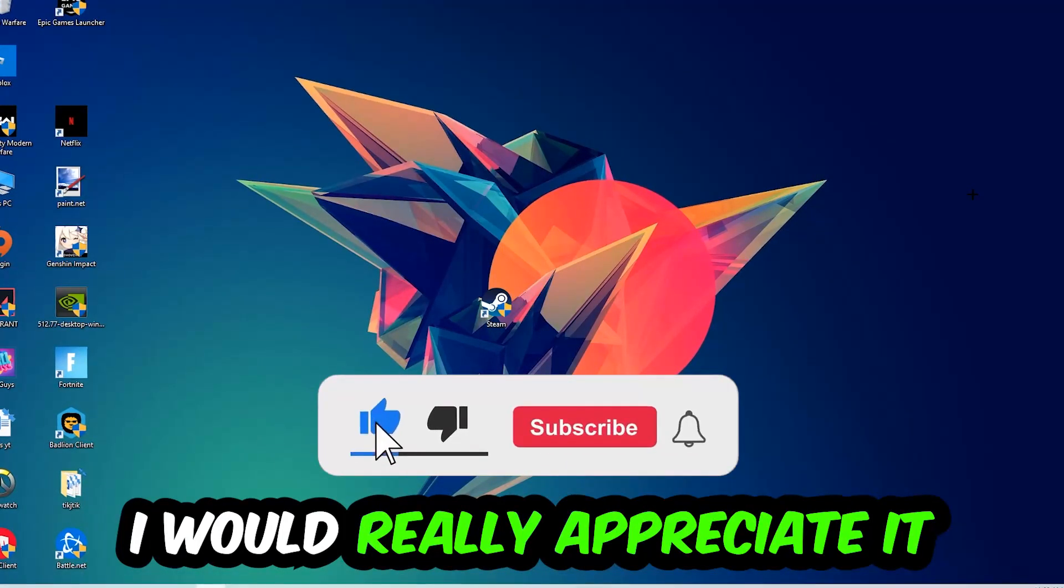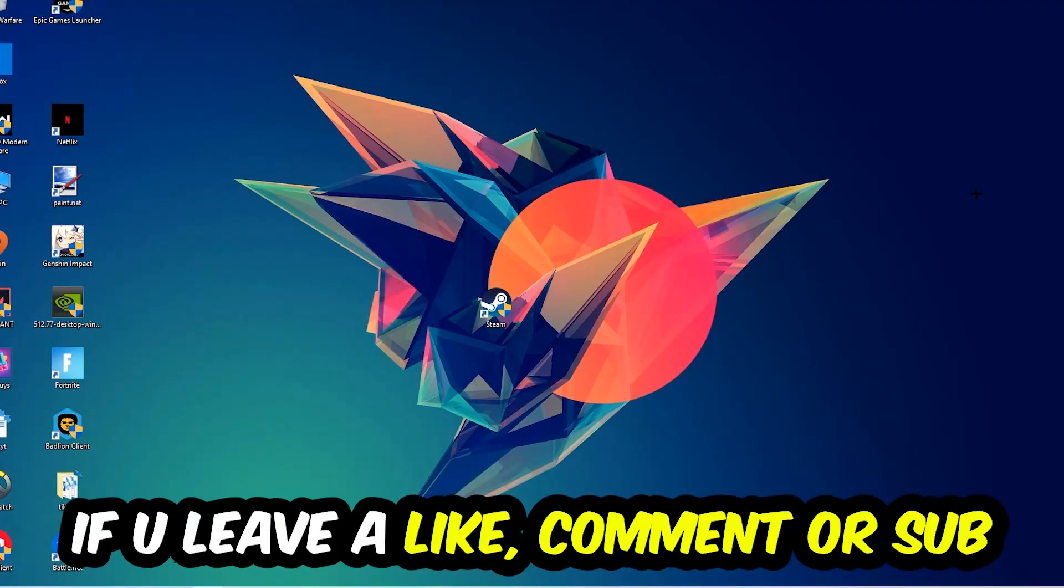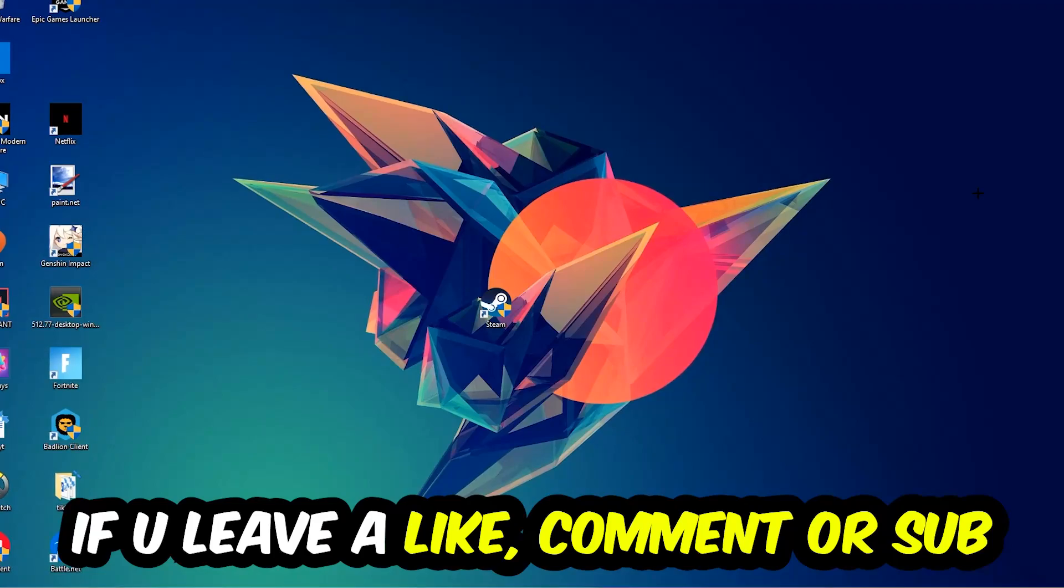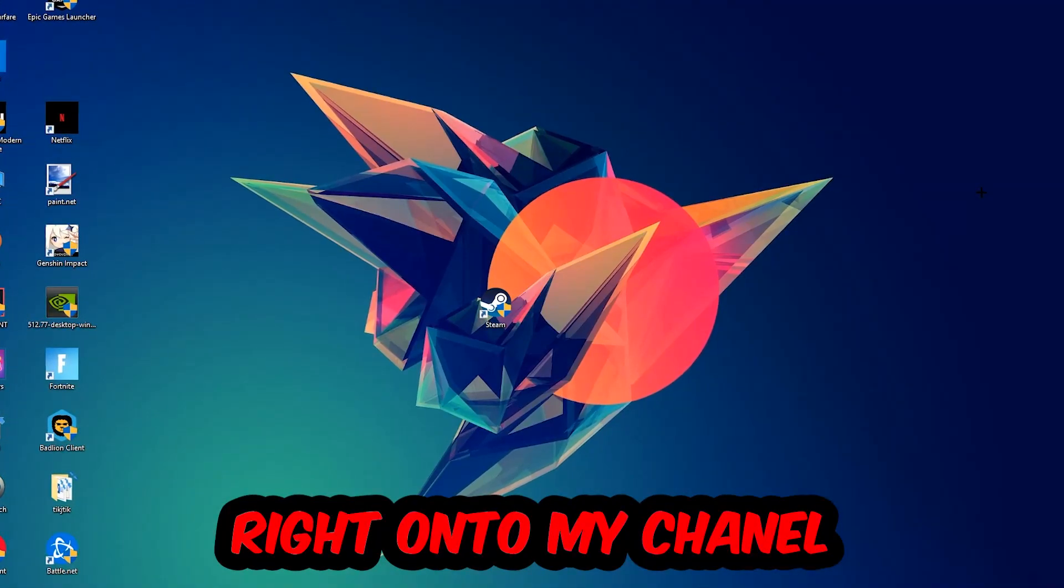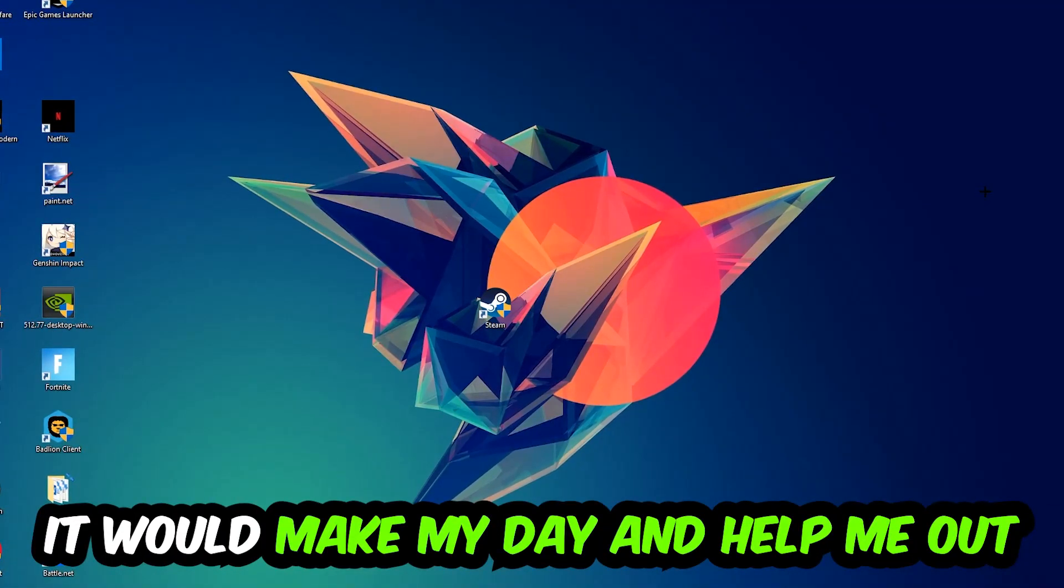Before we start, I just want to let you guys know that I would really appreciate it if you would leave a like, a comment, or a subscription on my YouTube channel. It would really make my day and help me out as a little YouTuber.